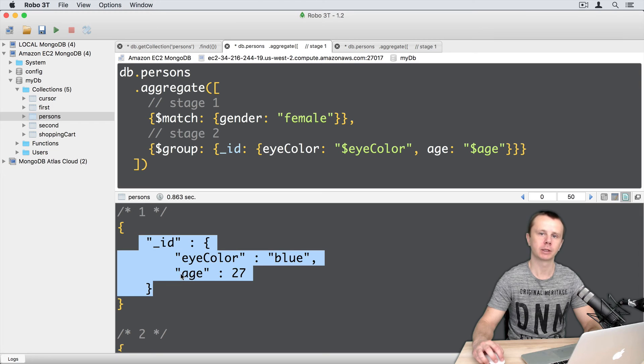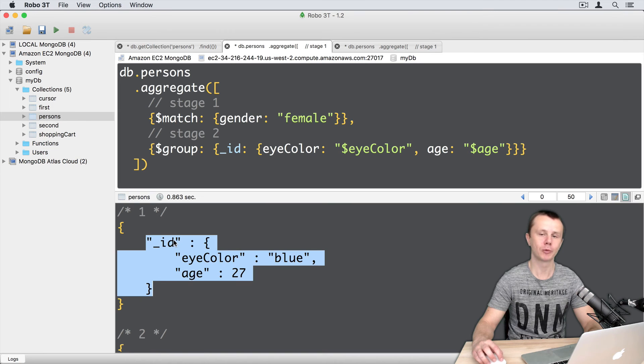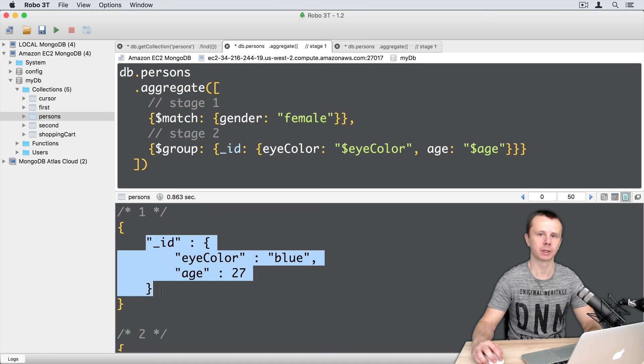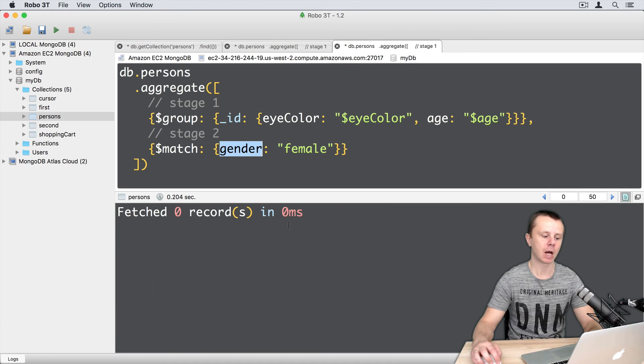They contain only the underscore id field. Underscore id is an object and this object has two properties, eye color and age. But again, no gender field here. That's why we got nothing.